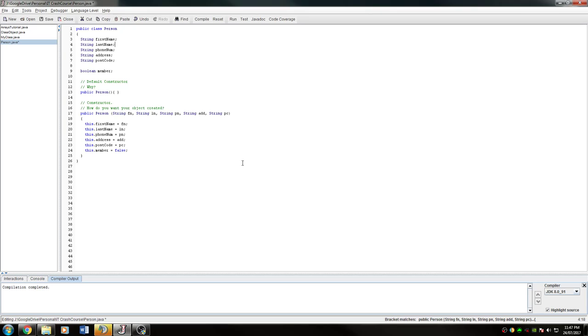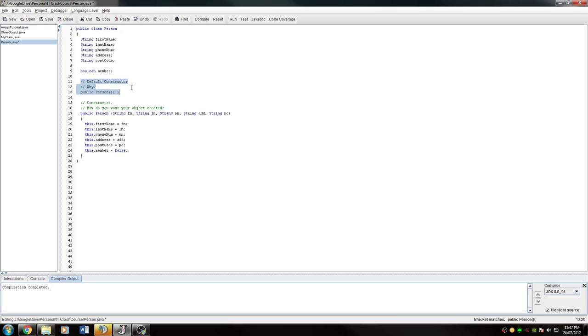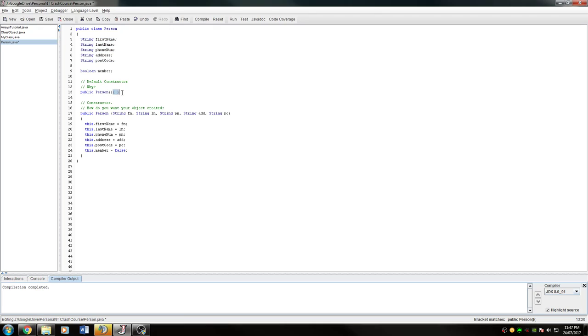Okay, we're going to look at this object and how you should set it up. In first year we went through constructors. This is a default constructor. The reason you would have one is if your class didn't need any of the stuff inside of it for it to exist. So the person that you're storing doesn't need a first name, last name, phone number, address, or postcode, then just make it a default constructor.